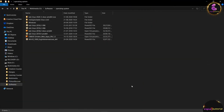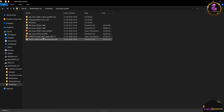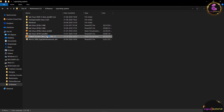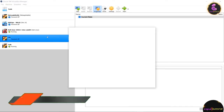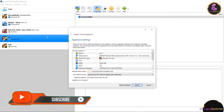We have successfully installed Kali Linux and the Metasploitable 2 machine. Now it is time to install OWASP BWA. Navigate to the folder where you downloaded the OWASP Broken Web Application, then double-click on the OWASP Broken Web App file. This will open VirtualBox.